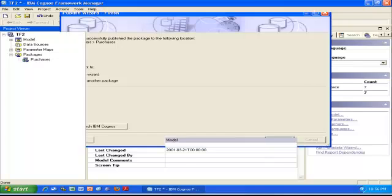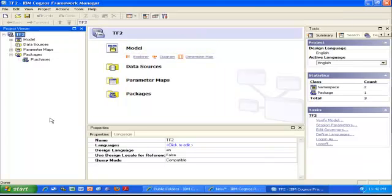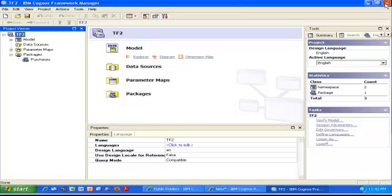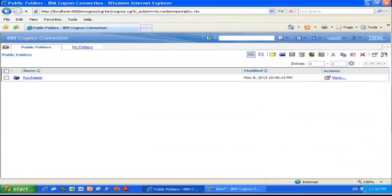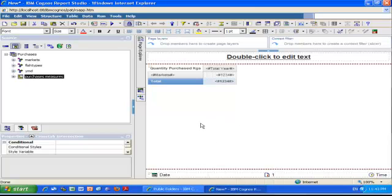So this is it—I'm done with Framework Manager. The last thing I need to do is save my project and close the application. This is Cognos Connection, and I can see that my package has been published.